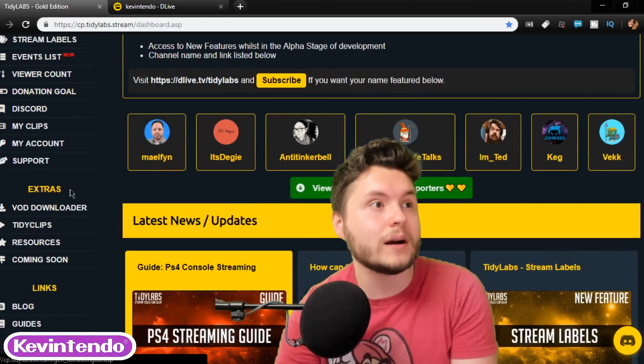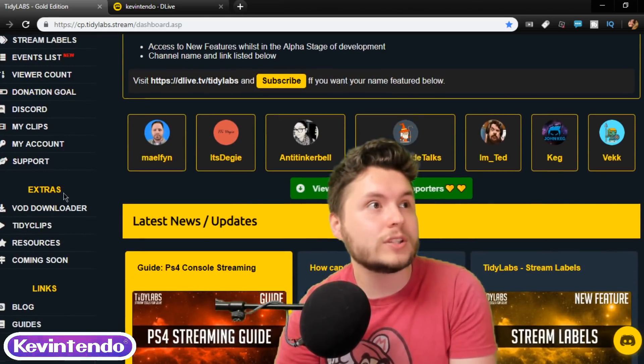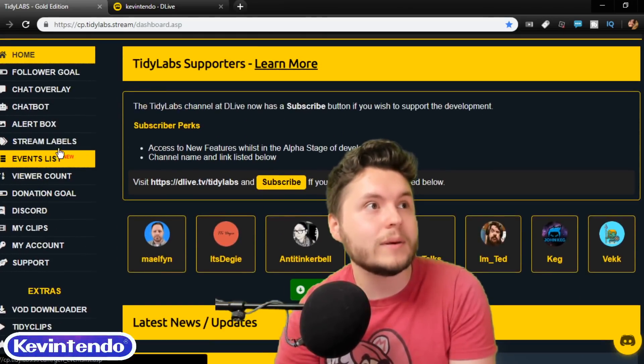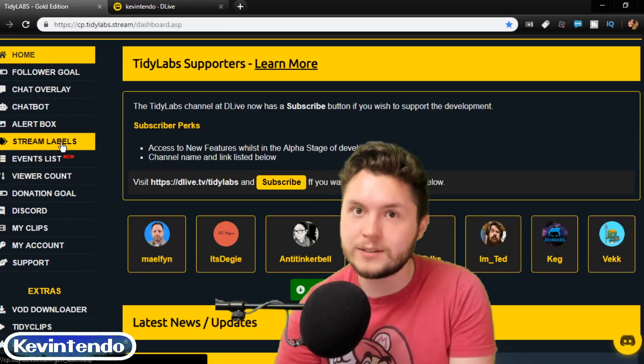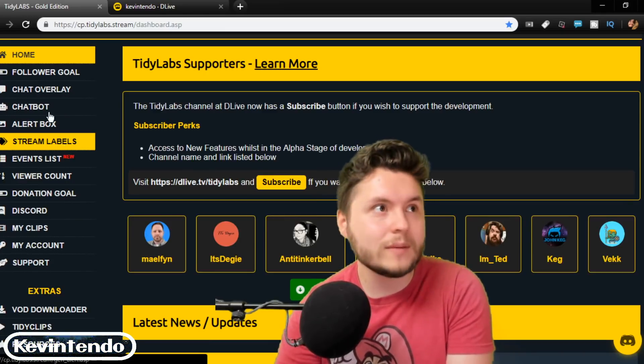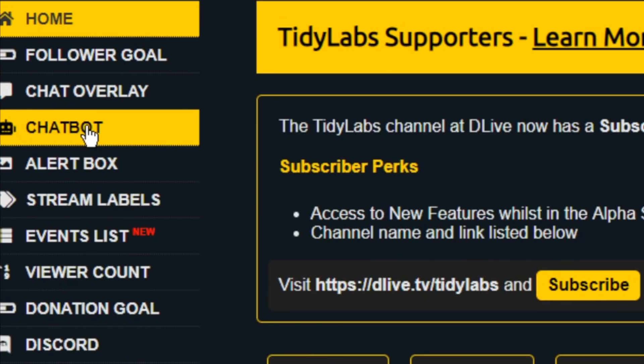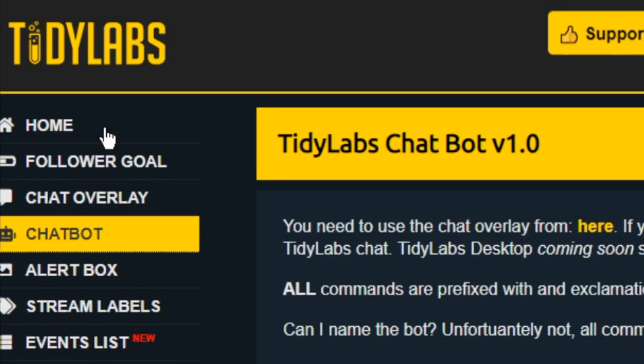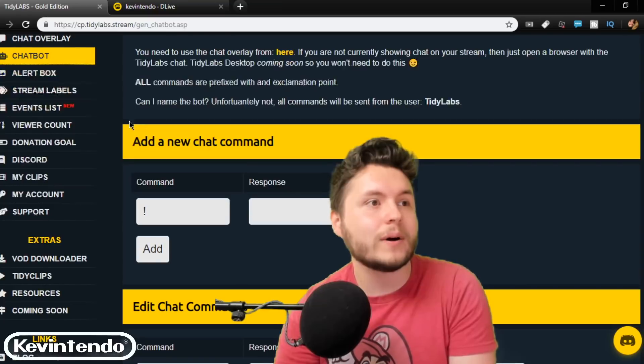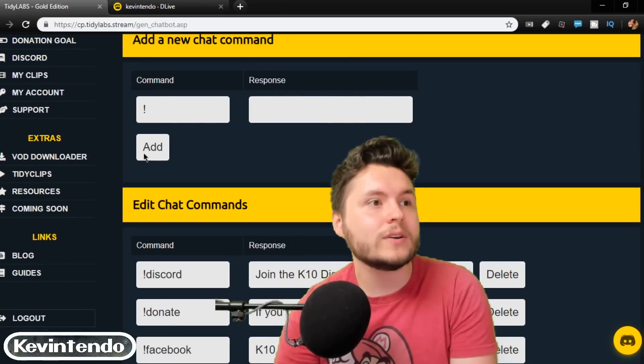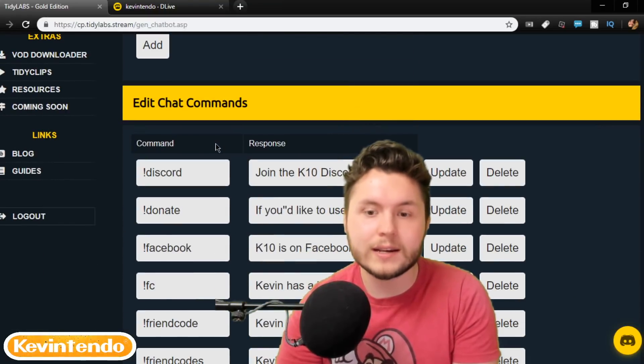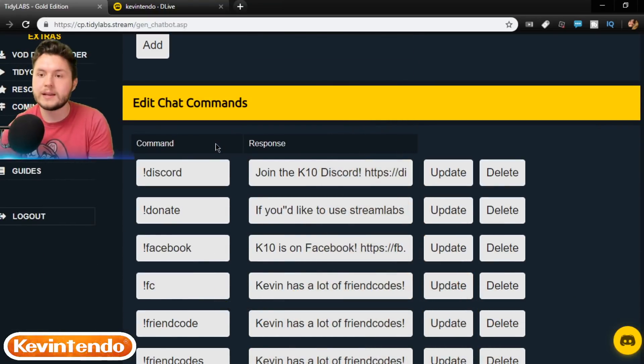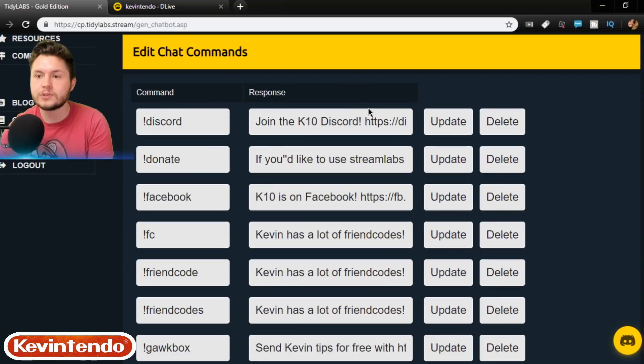All right, now we're getting into the bot, which is just a little tiny bit left. So, thank you for sticking around and please do keep continue watching. But, right here we've got chat bot. This is where you can add your commands. And so, right now,